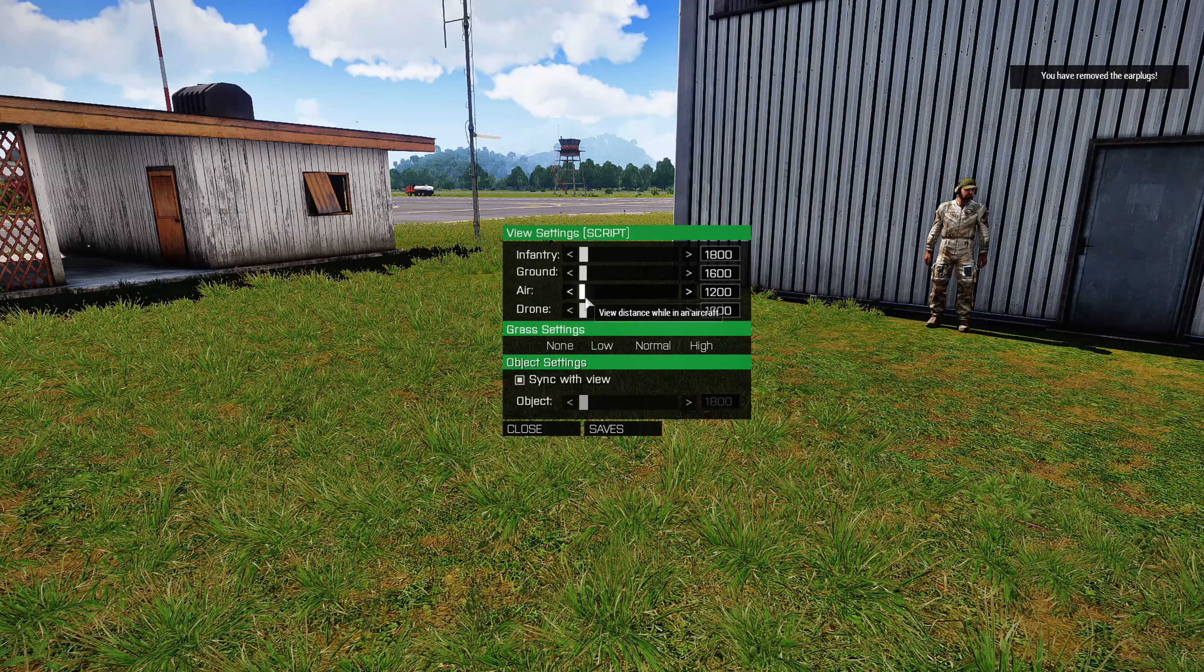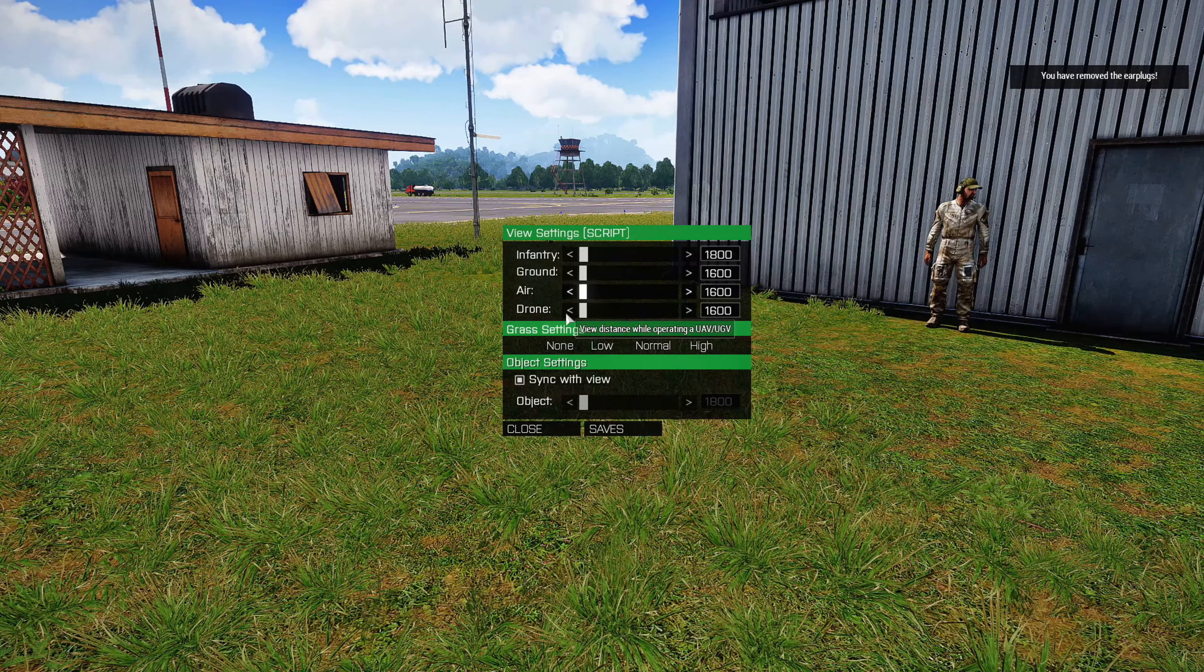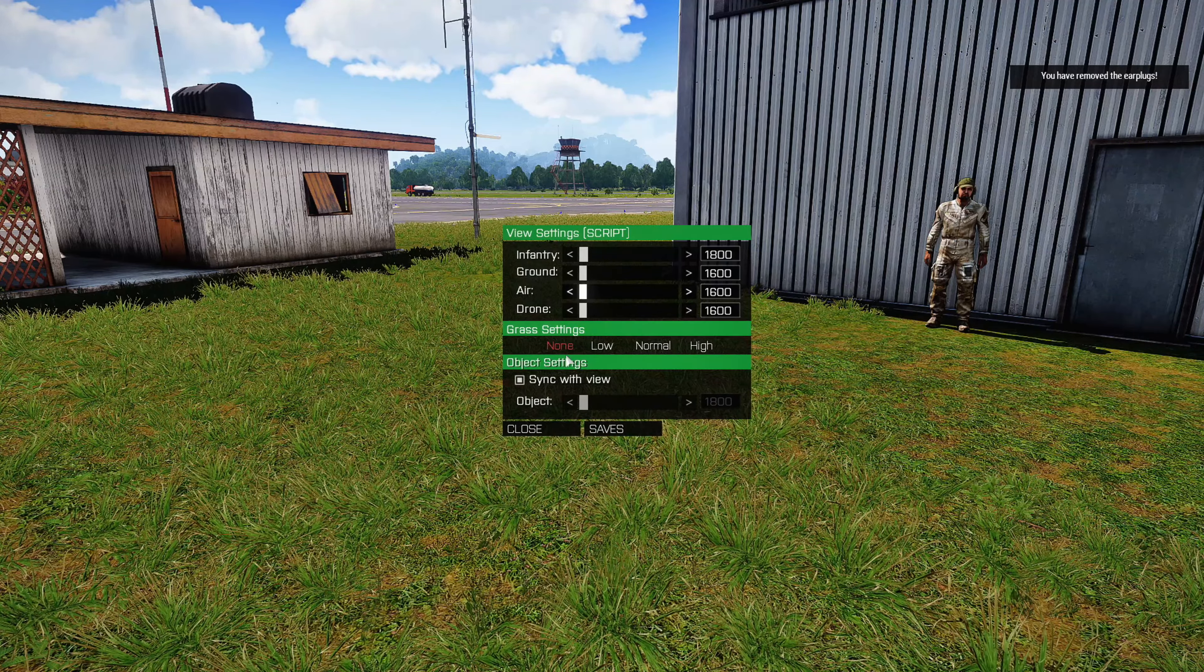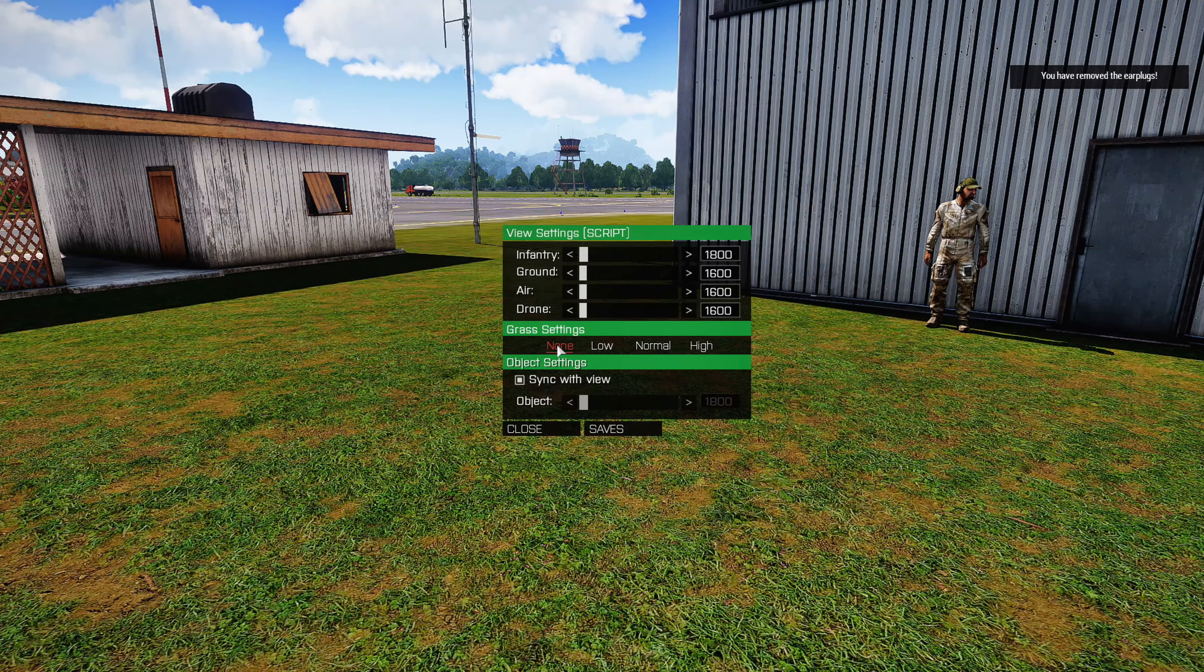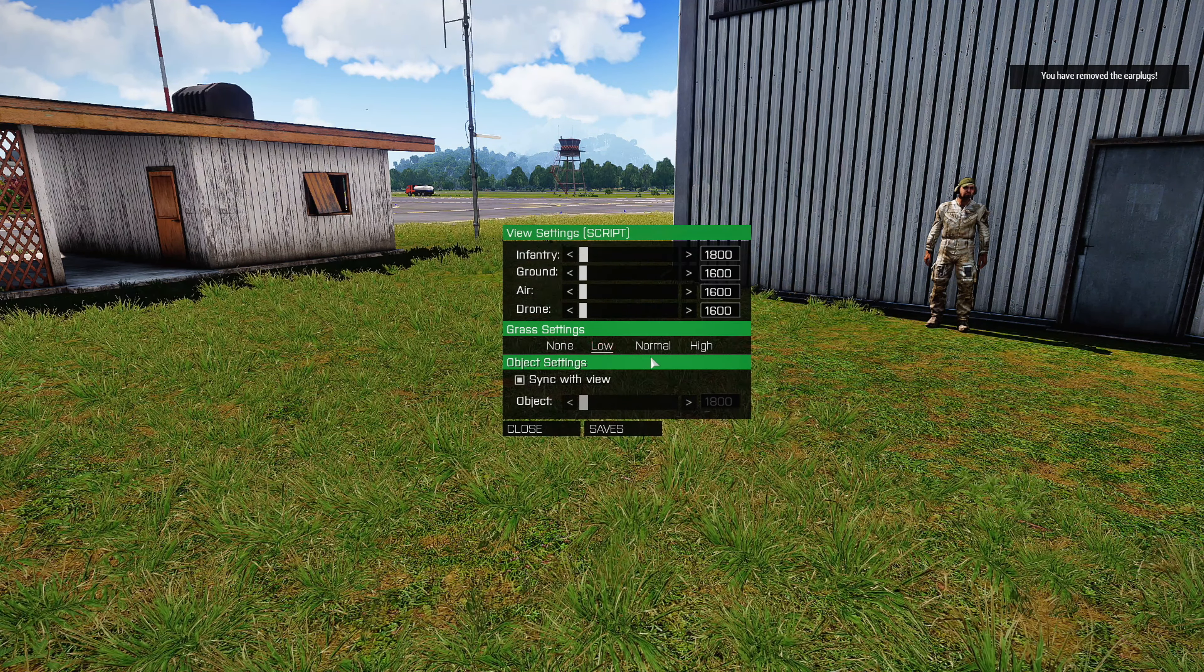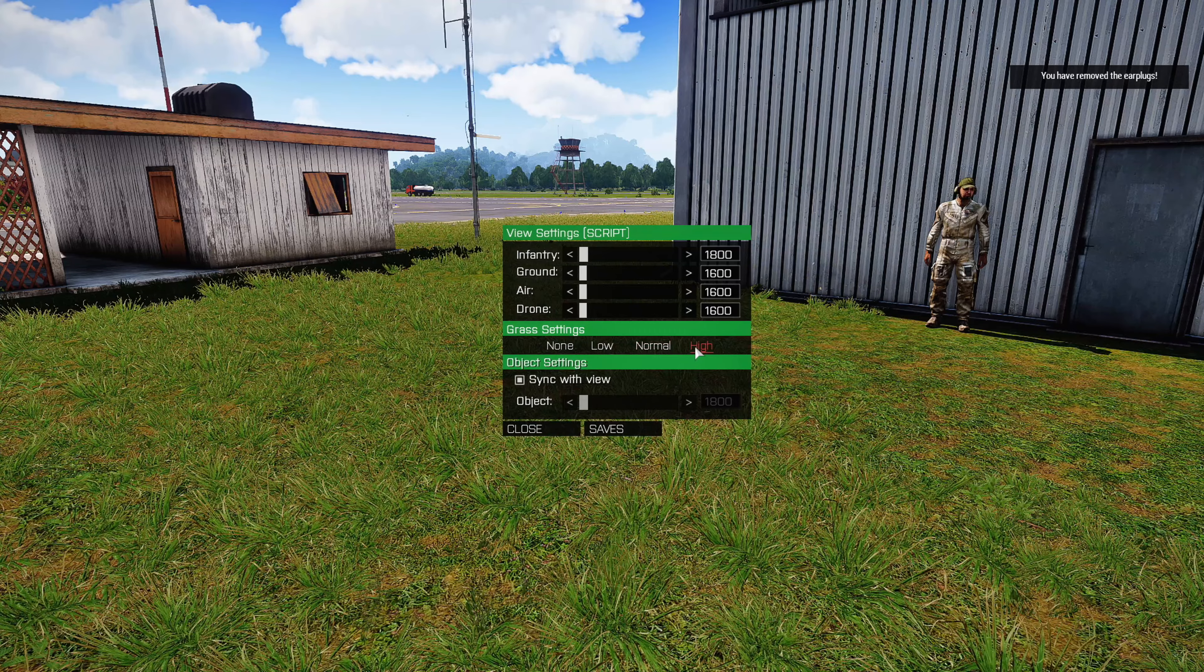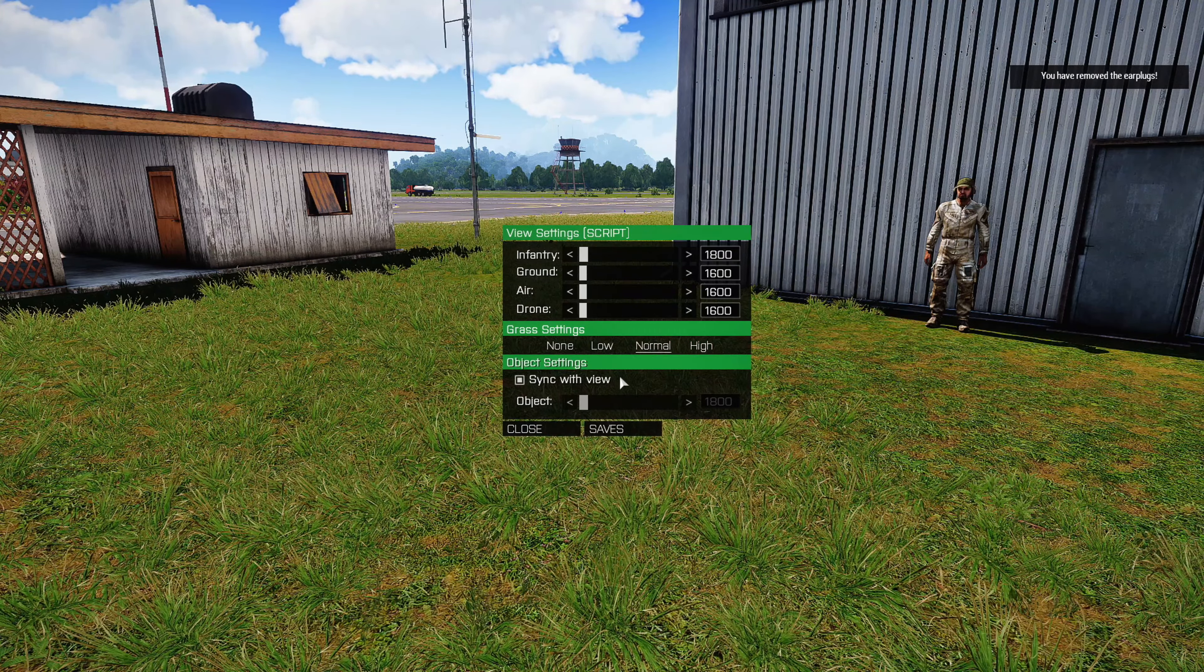And if you're in a vehicle, then you can set the view distance for that. When you're in the air, for aircraft, you can set the view distance for that. And of course, there's drones too.